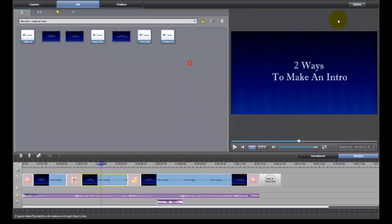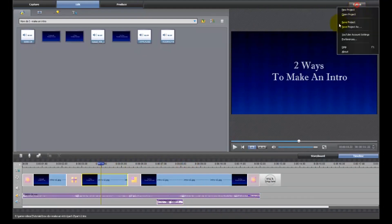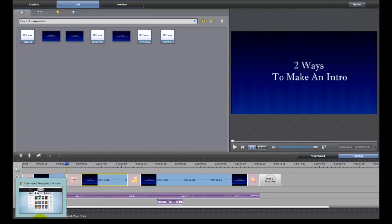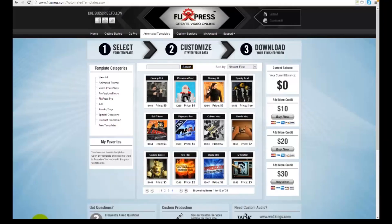So I'm going to save the project and I am going to show you another way to make an intro which won't hurt my feelings at all if you do go this route. I did it myself.